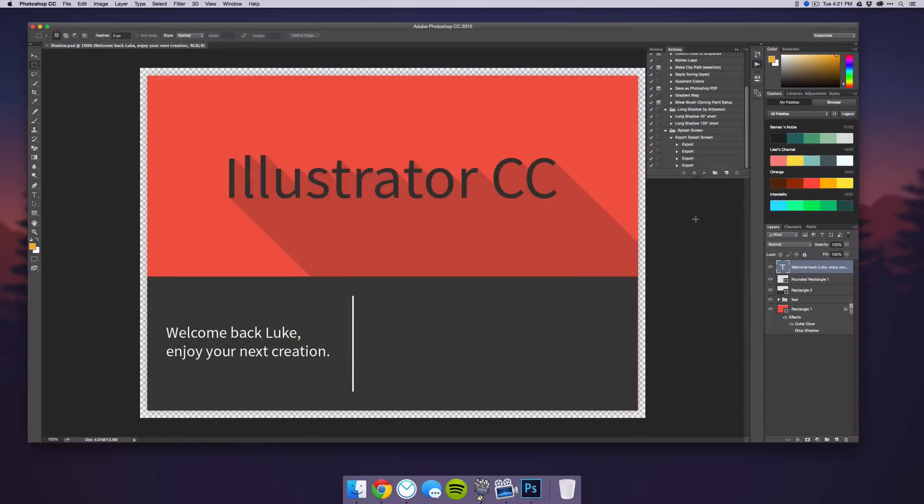I went ahead and created a mockup in Photoshop of what it will look like, and this is the thing I came up with. It's just got the Illustrator CC with a nice long shadow on it.